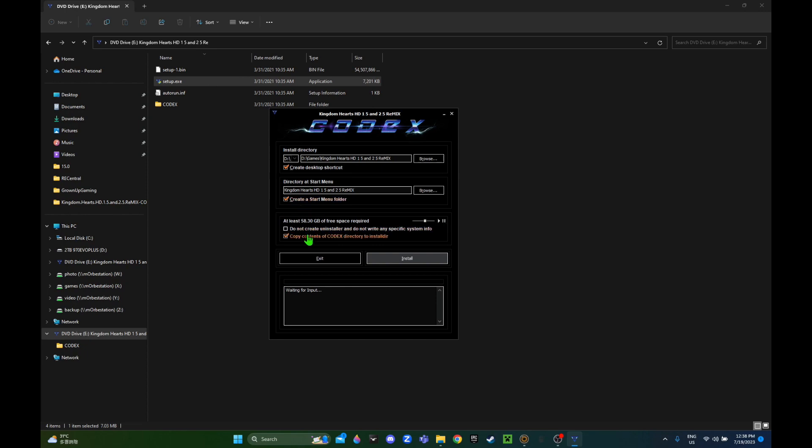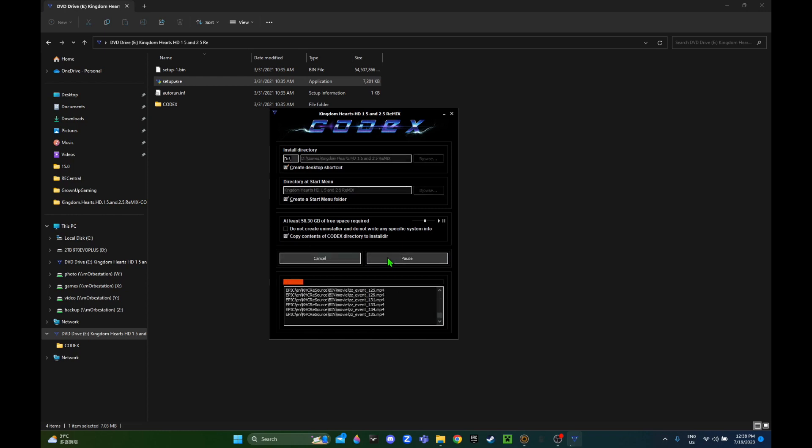I'm gonna pause the music, then copy the cracked folder and install it. It's gonna take a bit, so I'm gonna fast forward here.